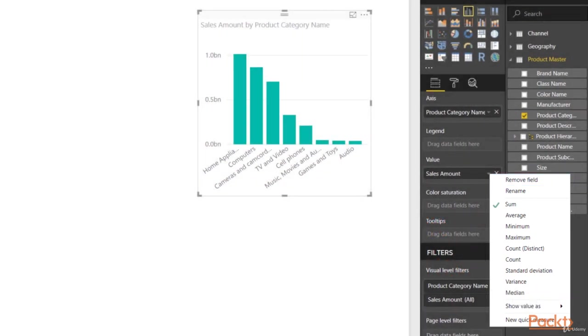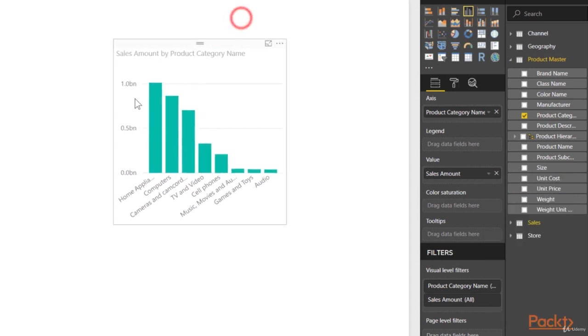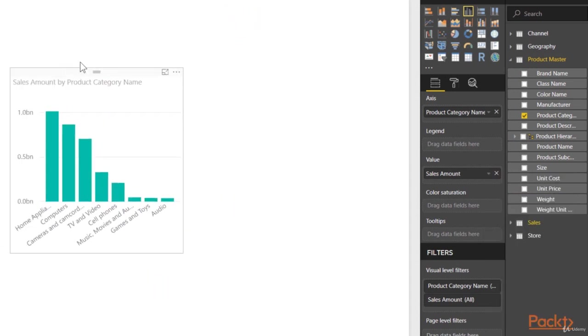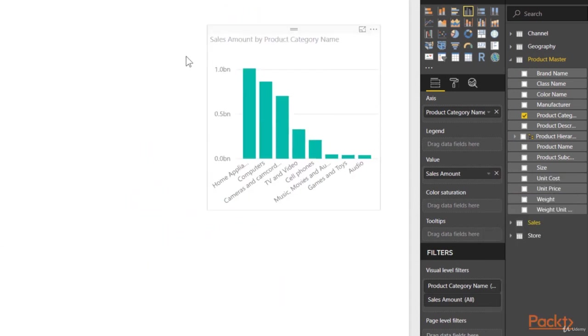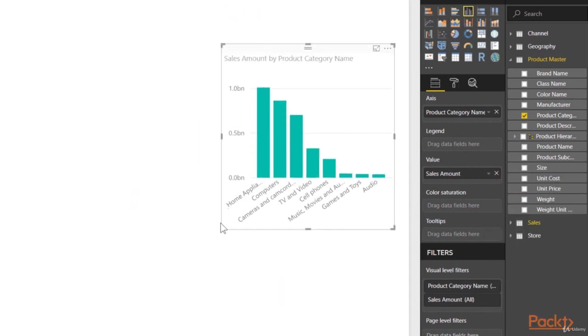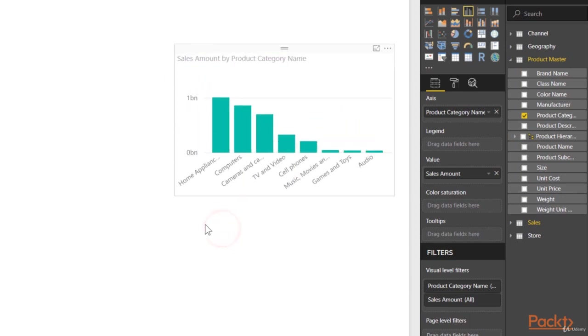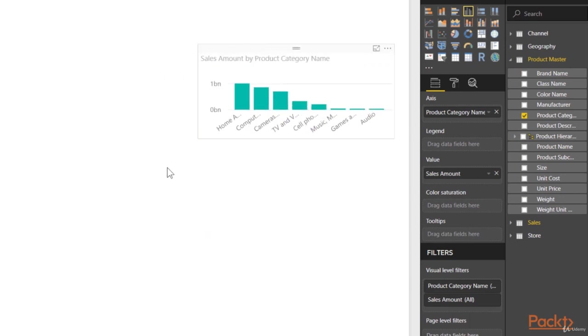Now the other thing that I'll briefly mention here is all of these visualizations, just like in PowerPoint, can be freely moved around, adjusted, rotated, resized, whatever you need to do to get them.